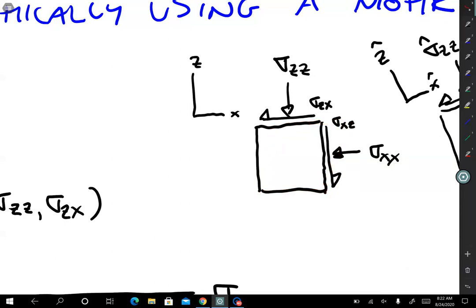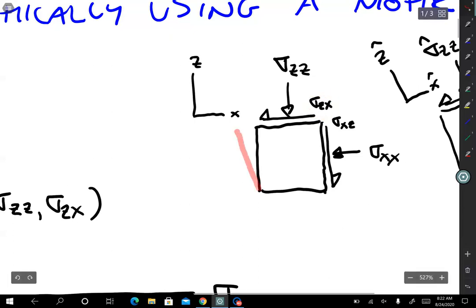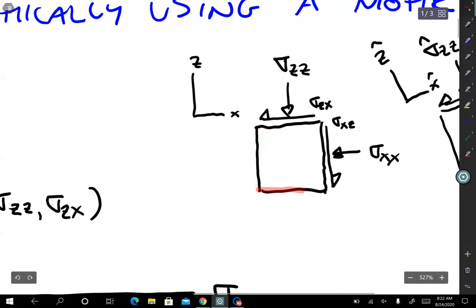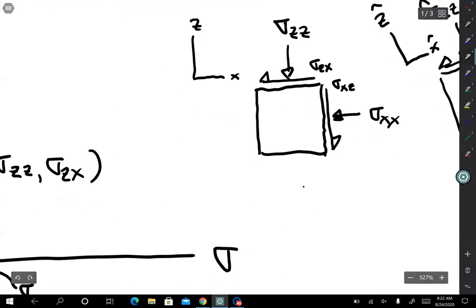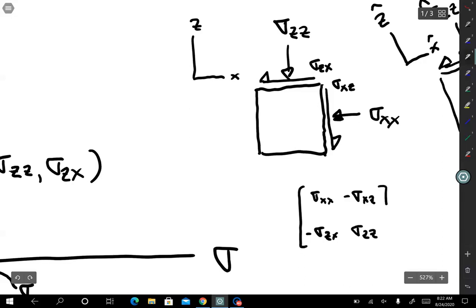The element drawn here would actually deform the other way — notice that sigma zx is pointed to the left, so it would tend to deform the element in the negative direction. The Cauchy stress tensor here would be: sigma xx, minus sigma xz, minus sigma zx, sigma zz. Sigma zz and sigma xx are both in compression and are positive, while these shear stresses are negative because they tend to deform the element such that the slope dz/dx would be negative.